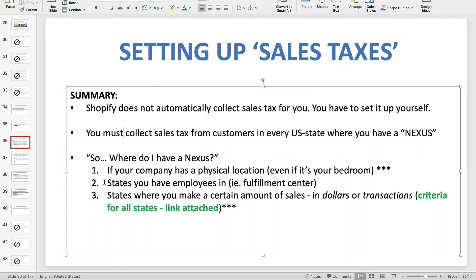Criteria number two: if you have employees who live in another state — say someone who does your Facebook ads or fulfillment and lives in Texas — then you automatically also have a nexus in Texas. So even though I live in California, if I have workers who live in Texas, I have a nexus in both California and Texas.